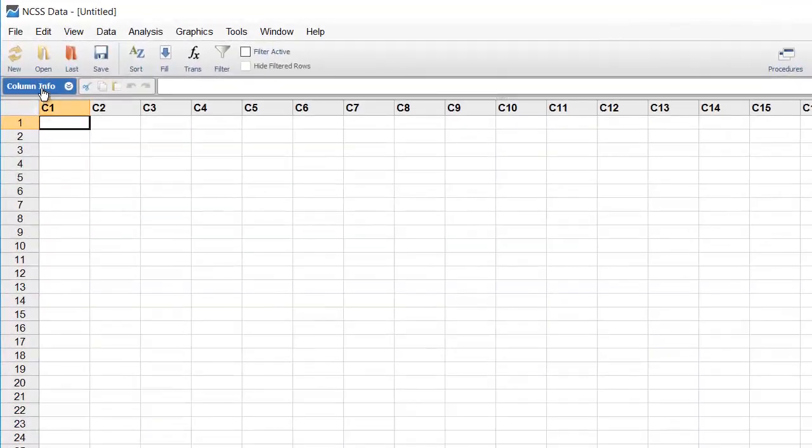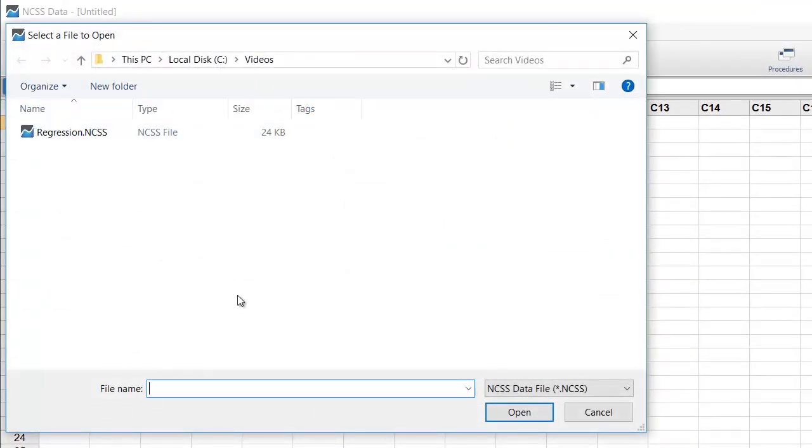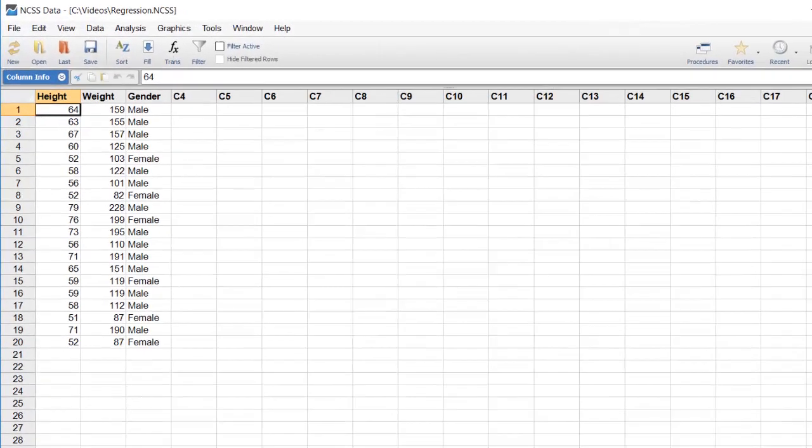To open the dataset, click Open on the toolbar, and then select the file. We'll load the dataset called Regression for this example.